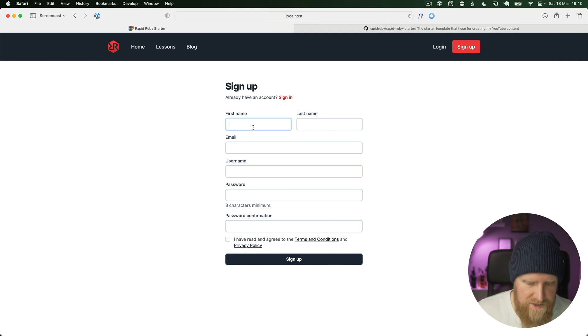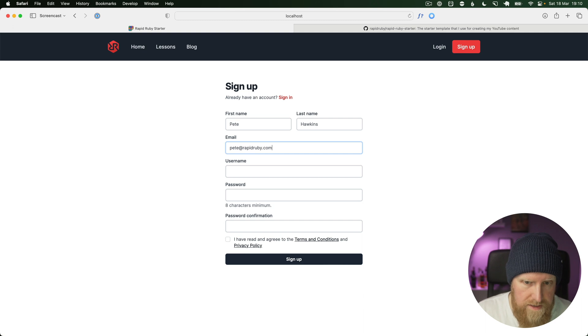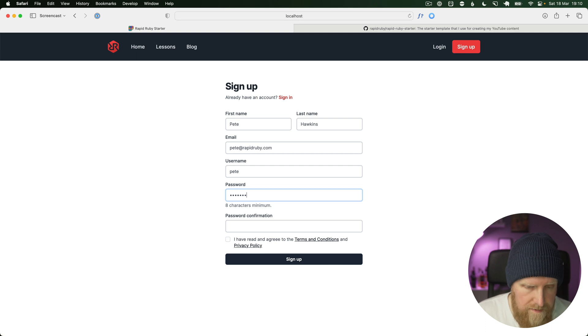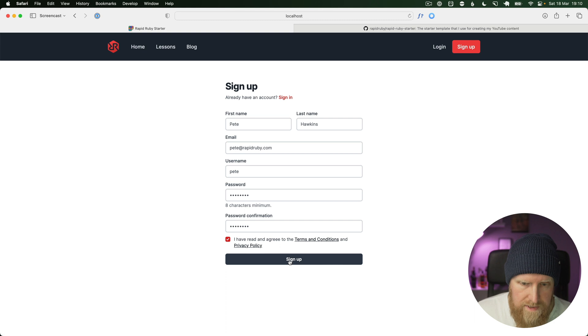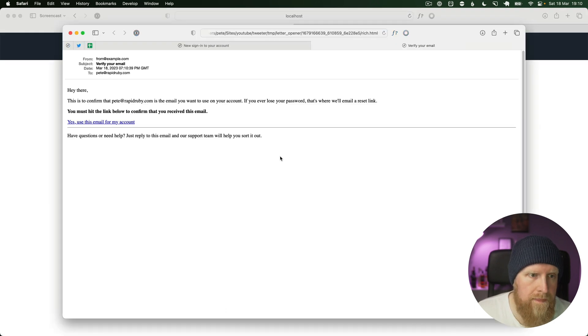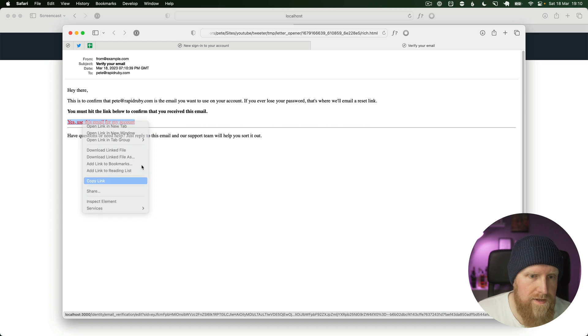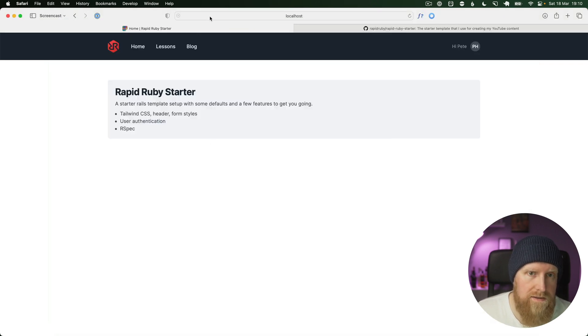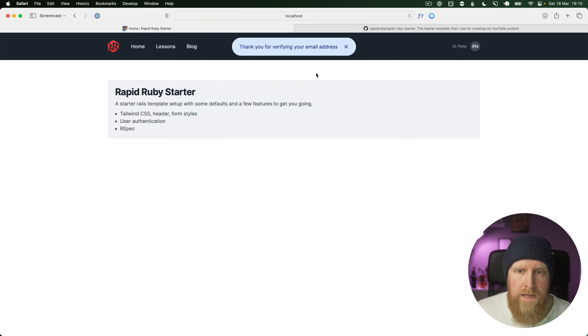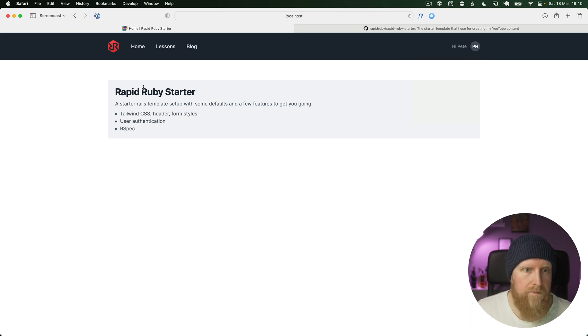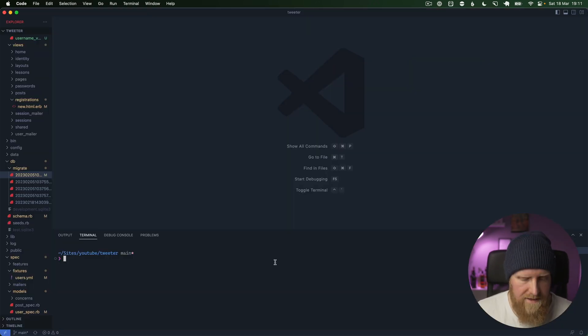I'm just going to go ahead here and sign up as myself. I'll say Pete at rapidruby.com, my username is Pete, and I'm going to put in a password. We need to verify my email address. We'll copy this and paste it in here. We get thank you for verifying your email address. That's us all signed up. Now we can go ahead and create our tweet model.